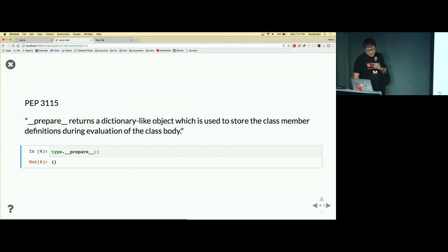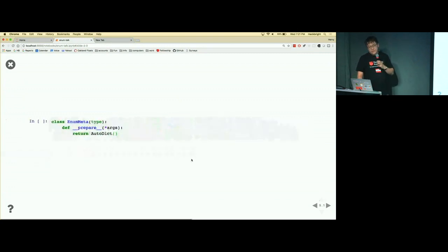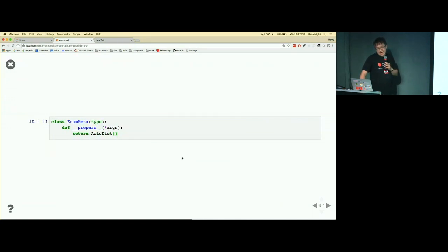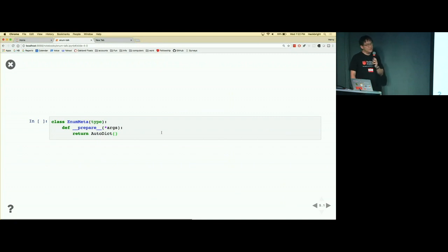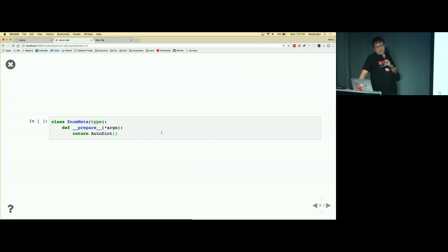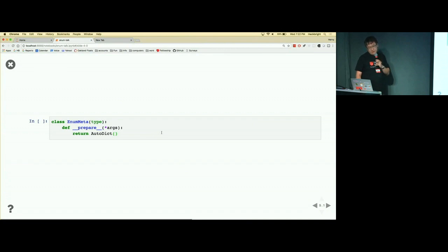So what we can do is, because type is a class, we can subclass it. So we're going to make a subclass of type called enum meta, and we'll just override the prepare method. It's going to take arbitrary arguments, so I don't really care what the arguments are.